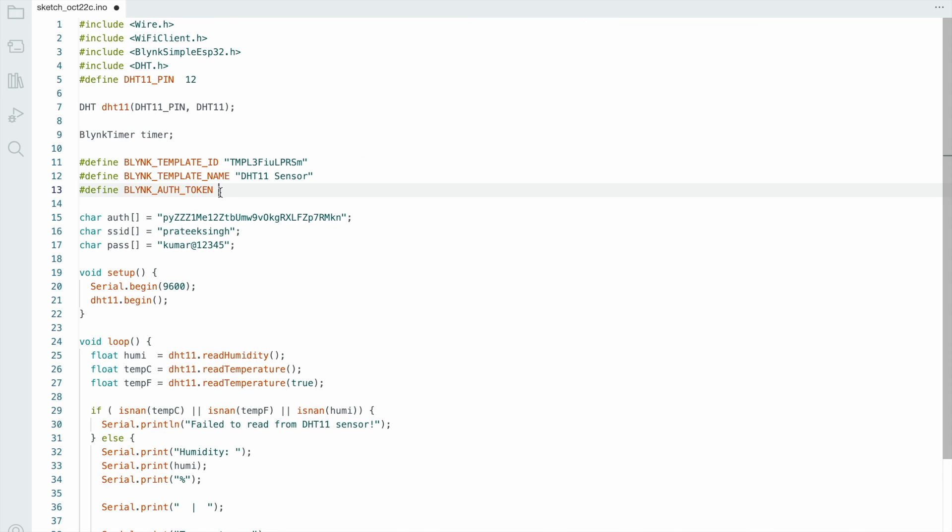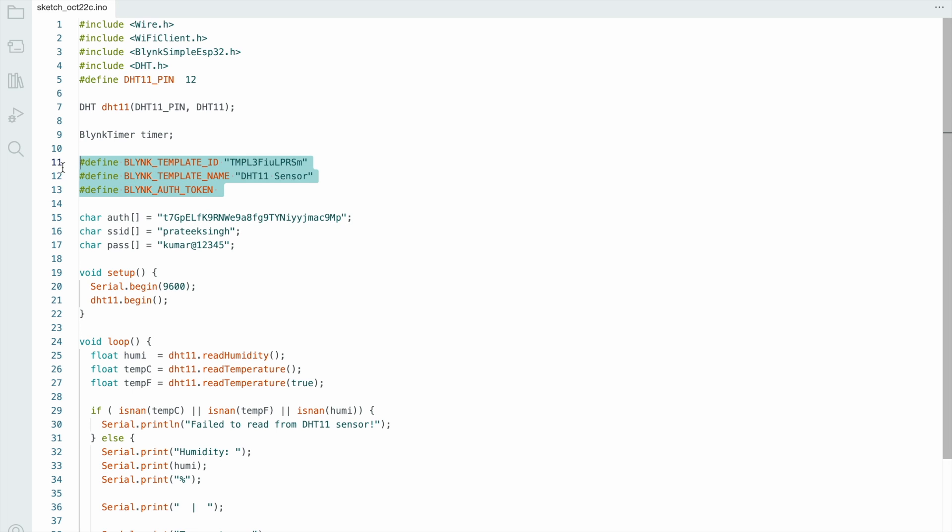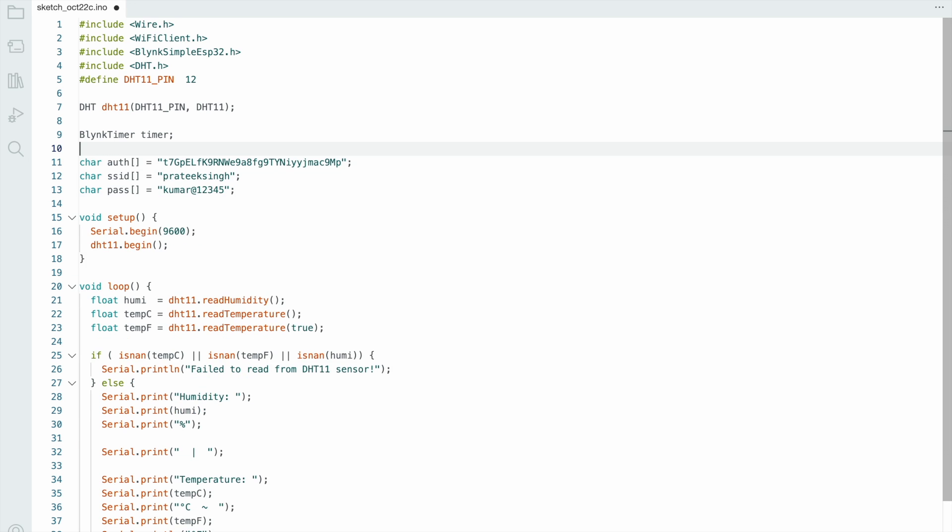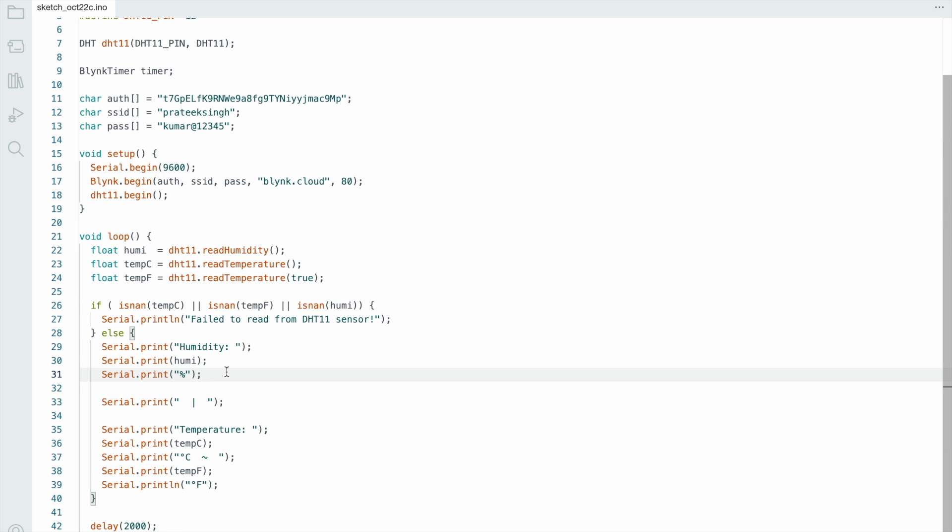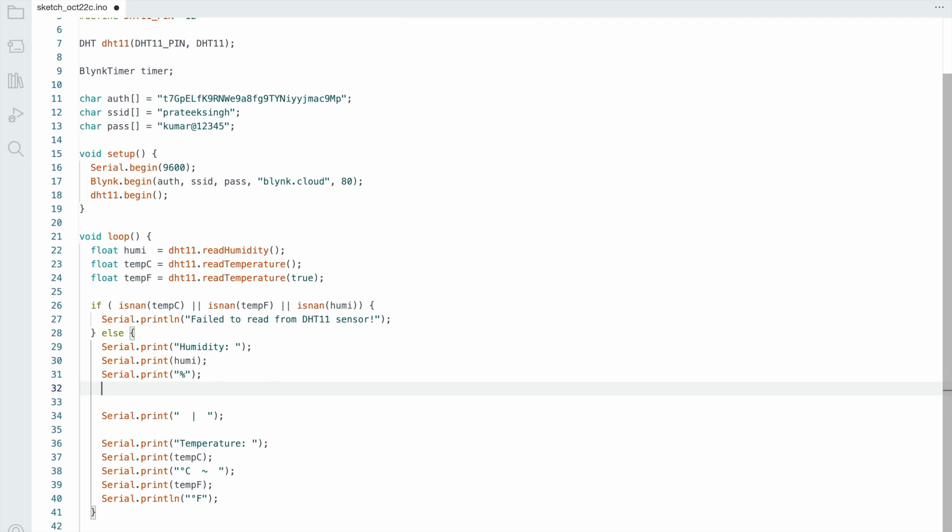Just check the code. First you install the library. I attach the DHT11 sensor to pin number 12. Then you check your WiFi connectivity and authentication key properly, and select the virtual pin.